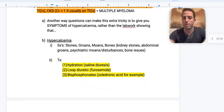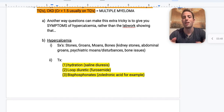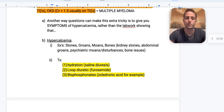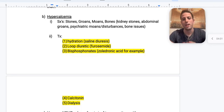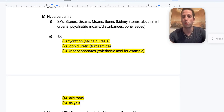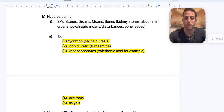Often they give you the symptoms of things associated with multiple myeloma rather than just the labs. You need to know what hypercalcemia presents as — the mnemonic: stones, groans, moans, and bones. Kidney stones, abdominal groans, psychiatric moans, and bone issues. For treatment of hypercalcemia, the general theme is: number one, normal saline hydration — give 0.9% sodium chloride, often starting at 300 cc per hour.